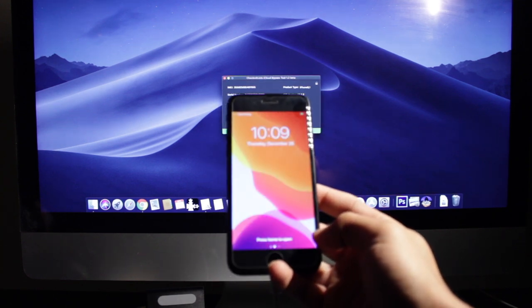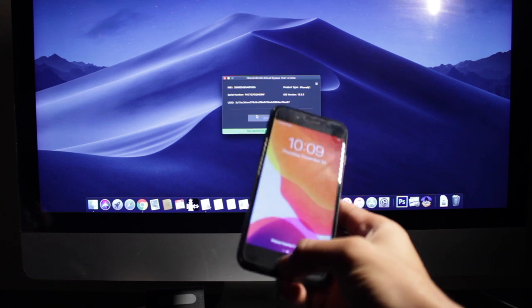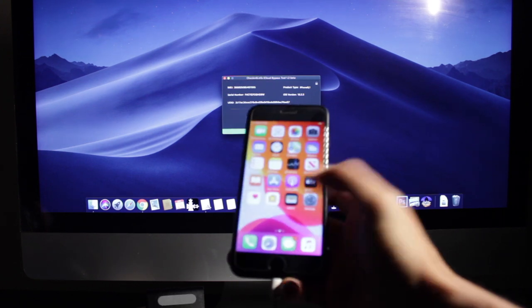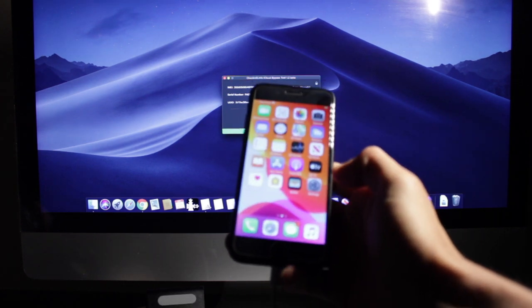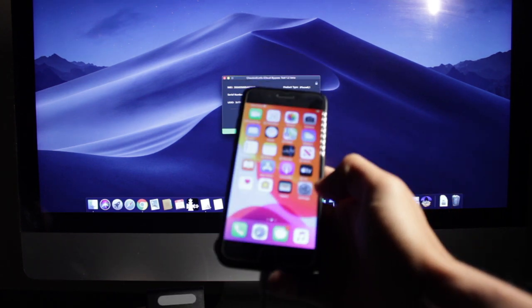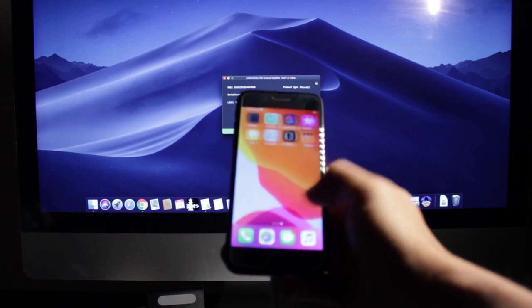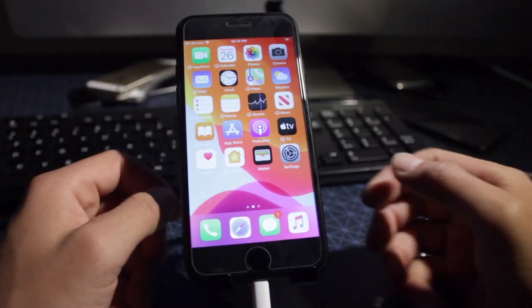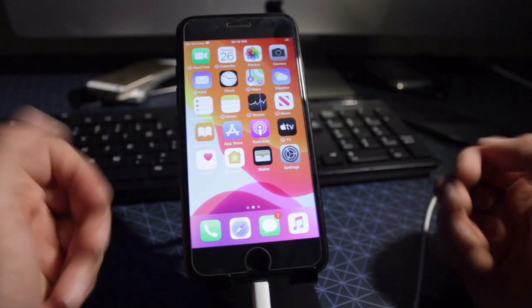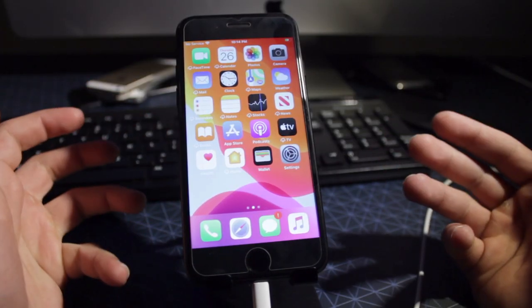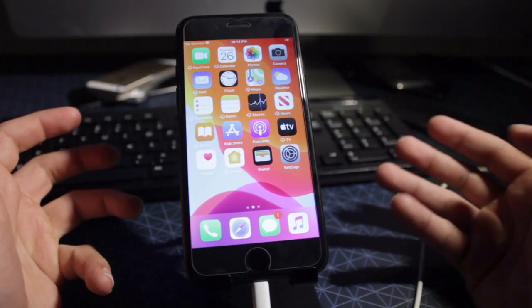So my phone is fully iCloud bypassed. At this point our device is fully usable.